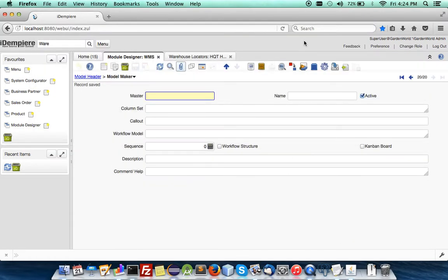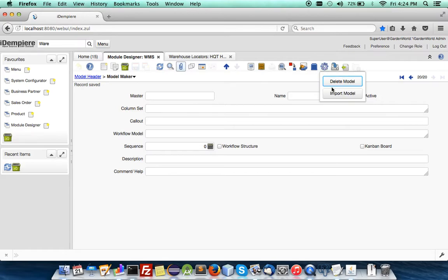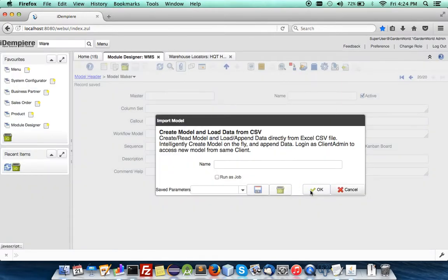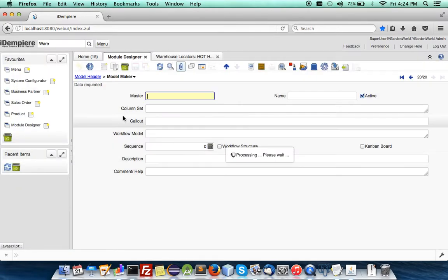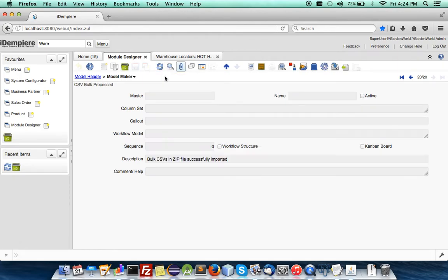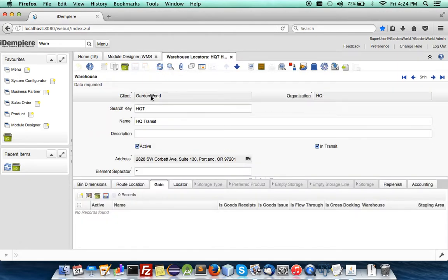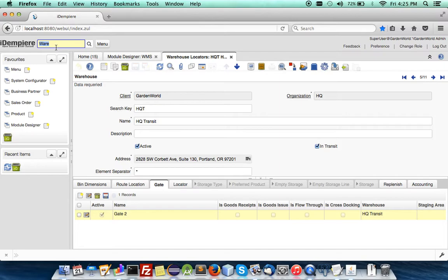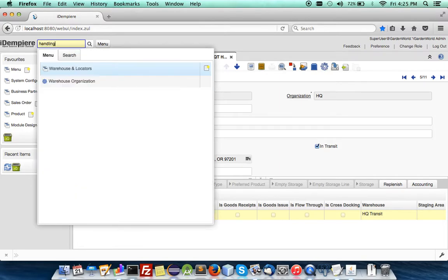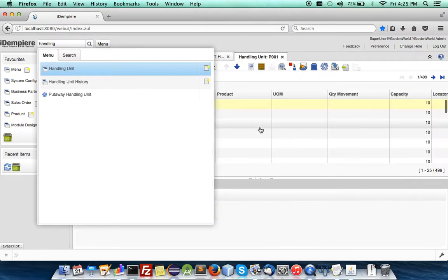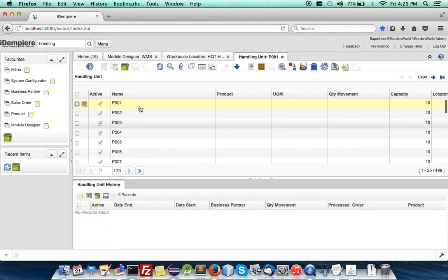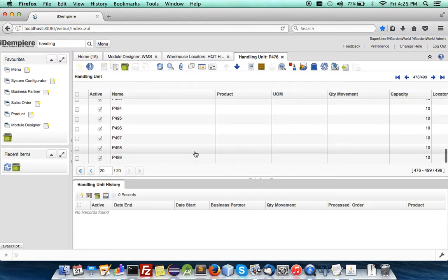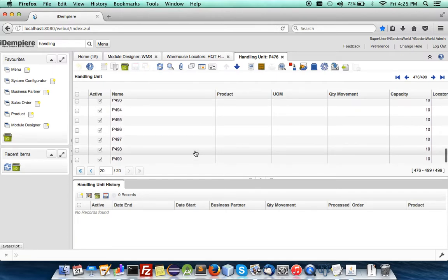So, let's run the import in, and take a few more seconds. Yes, and now, if you were to refresh, the gate has been imported. And the handling unit, the 499 tags, or pallets, P001, right up to P499. Here they are, very fast.